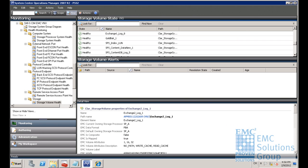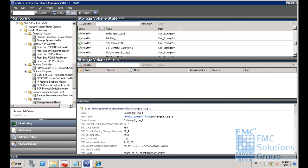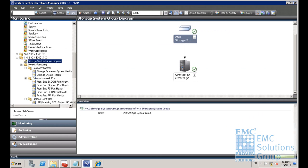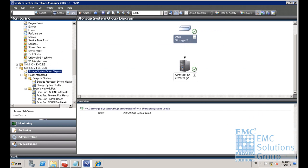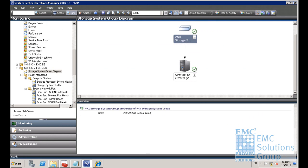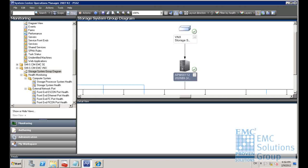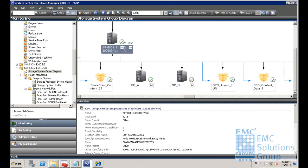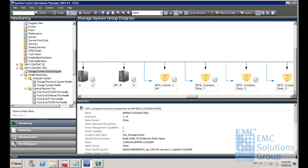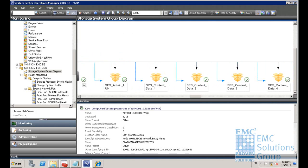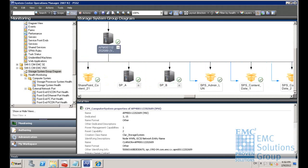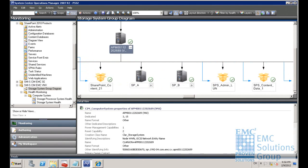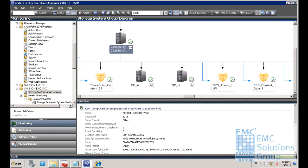This is the EMC System Center Management Packs integrated with Microsoft System Center Operations Manager. These tools enable the IT operators to discover and monitor the health of the EMC storage within SCOM. It includes the diagram view to show the EMC storage array discovered in the whole environment.